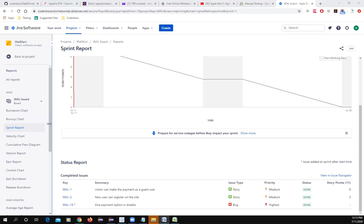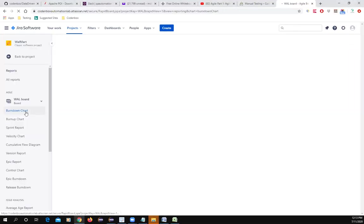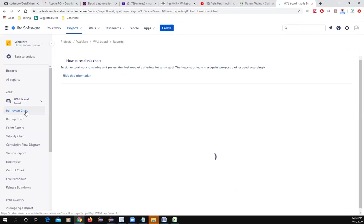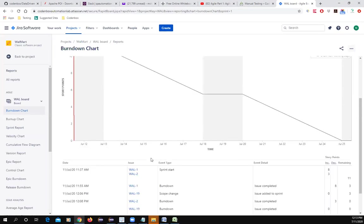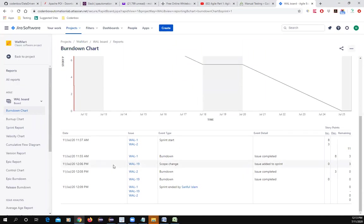The Burn Down Chart is a common topic during Sprint Review meetings and may be asked about in interviews. A Burn Down Chart is a visual measurement tool that shows completed work per day against the projected rate of completion for the current sprint, to enable the project to deliver the expected solution within the desired schedule.